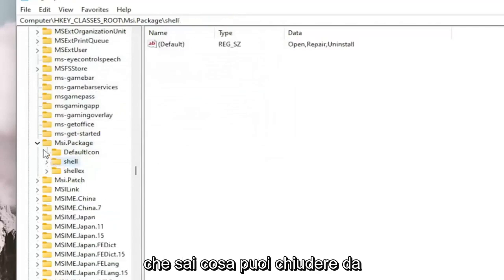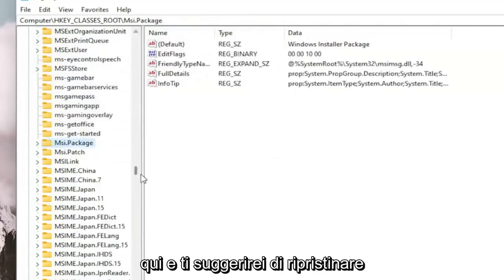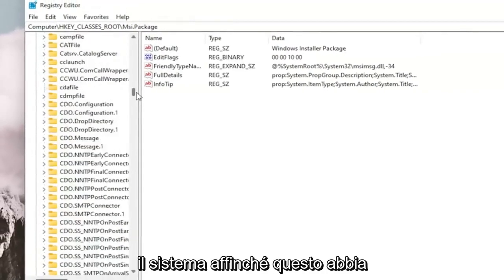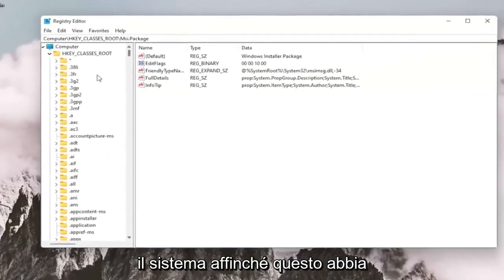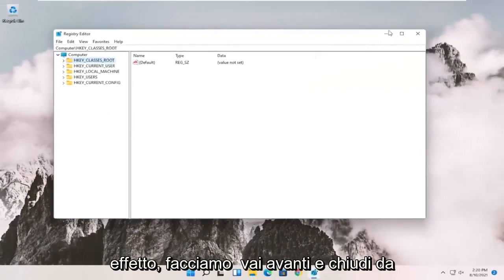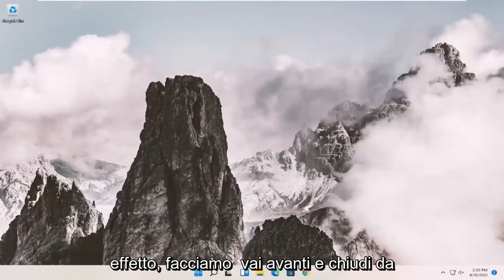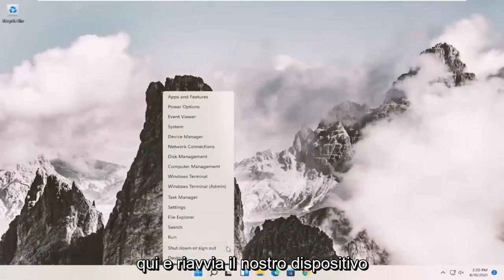And once you've done that, you can close out of here. And I would suggest you guys restart your system in order for this to take effect. Let's close out of here and restart our device.